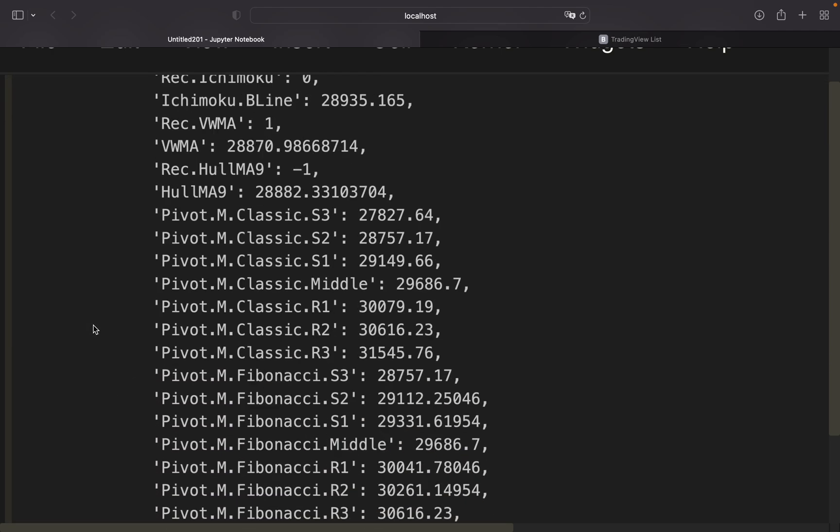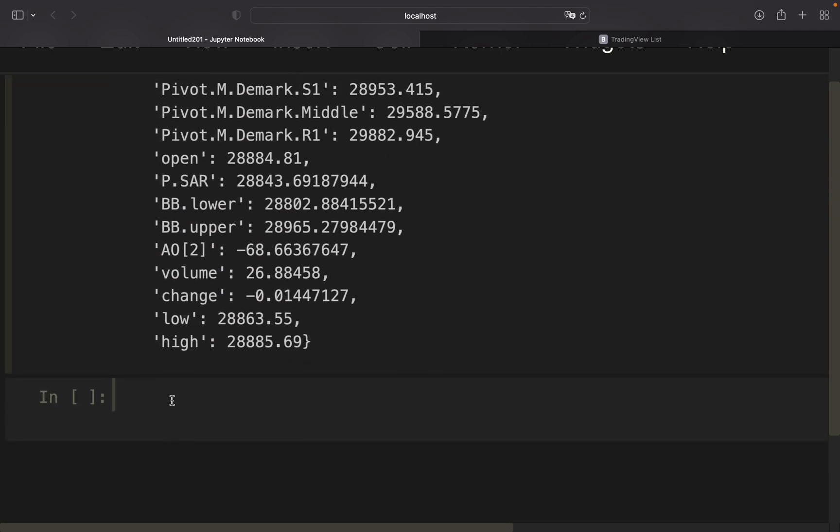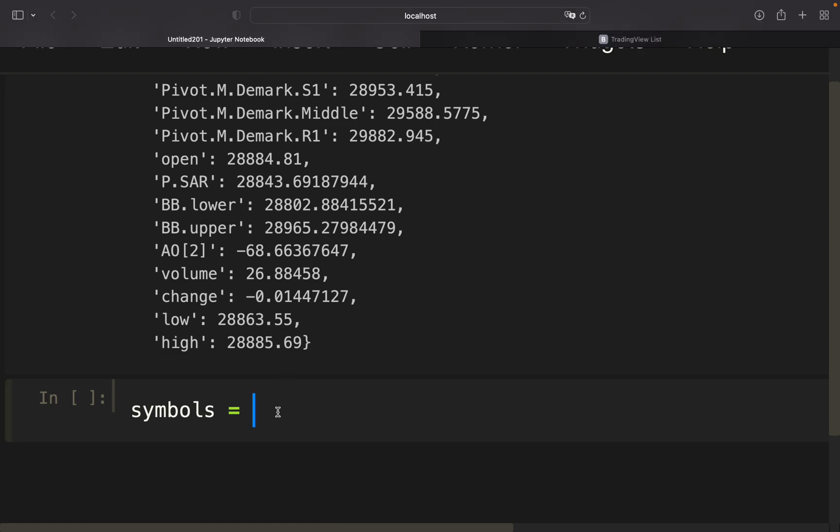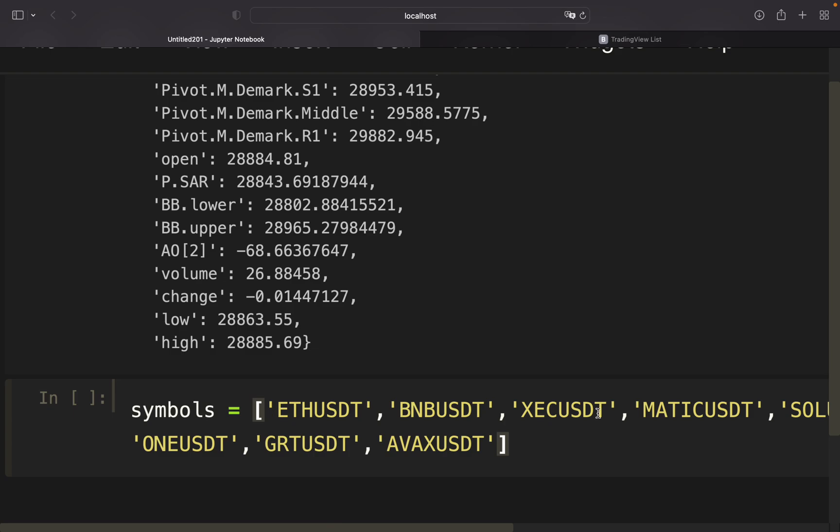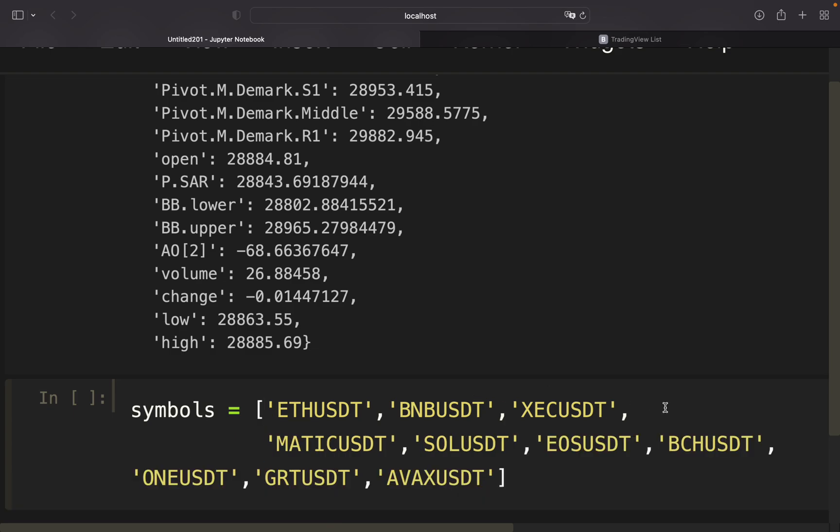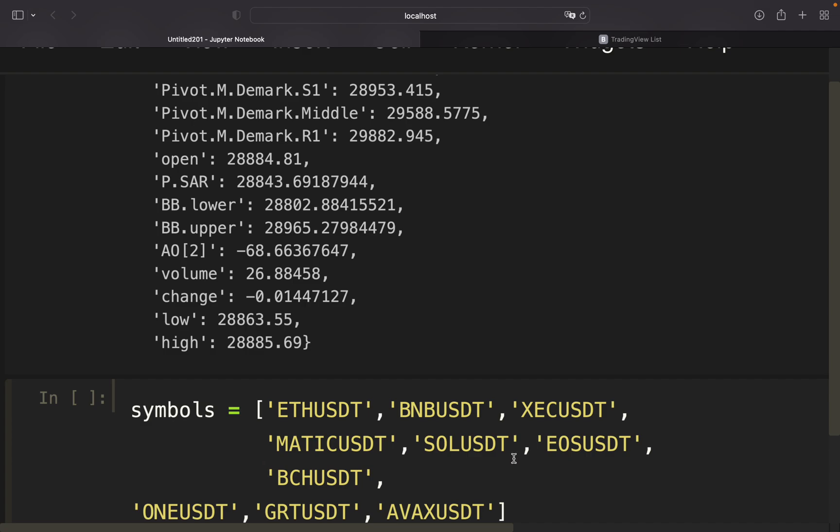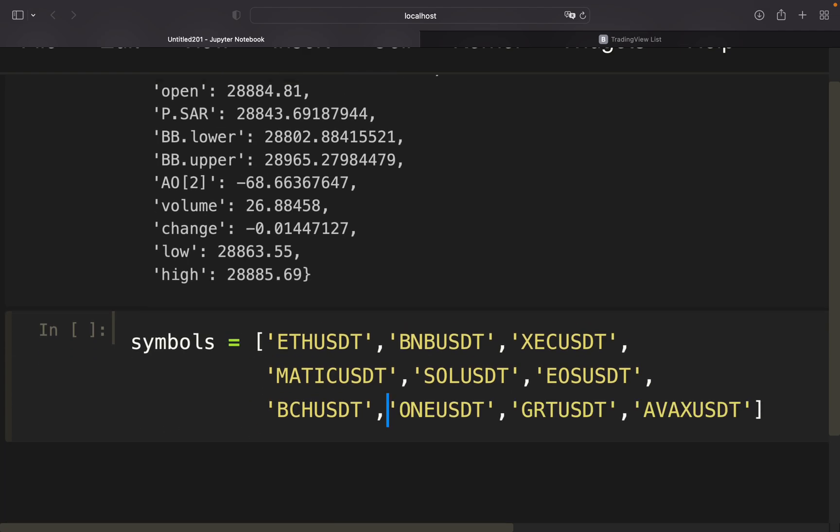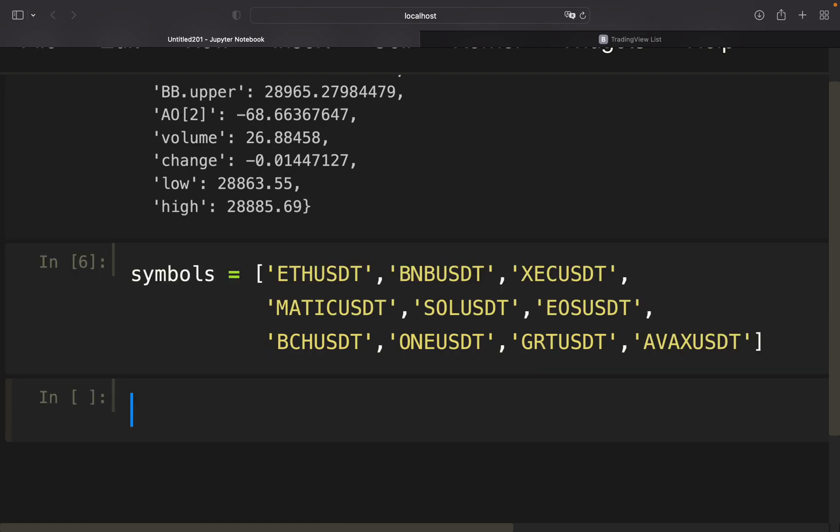So we could define symbols here, and then I'm just going to copy paste a list of symbols from my other screen. These are just simply random symbols, so no preference here.